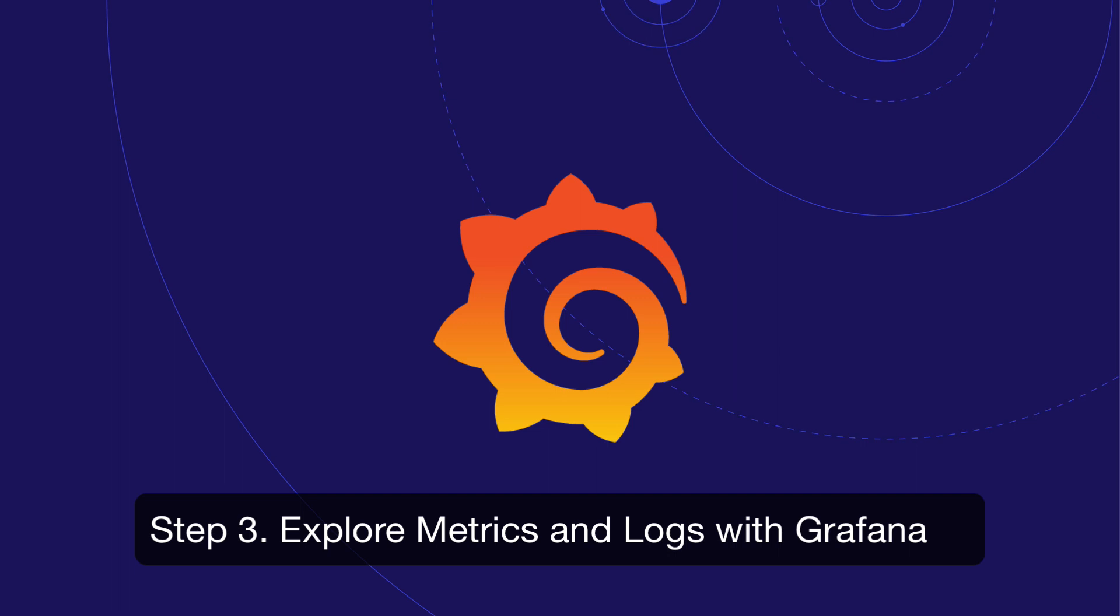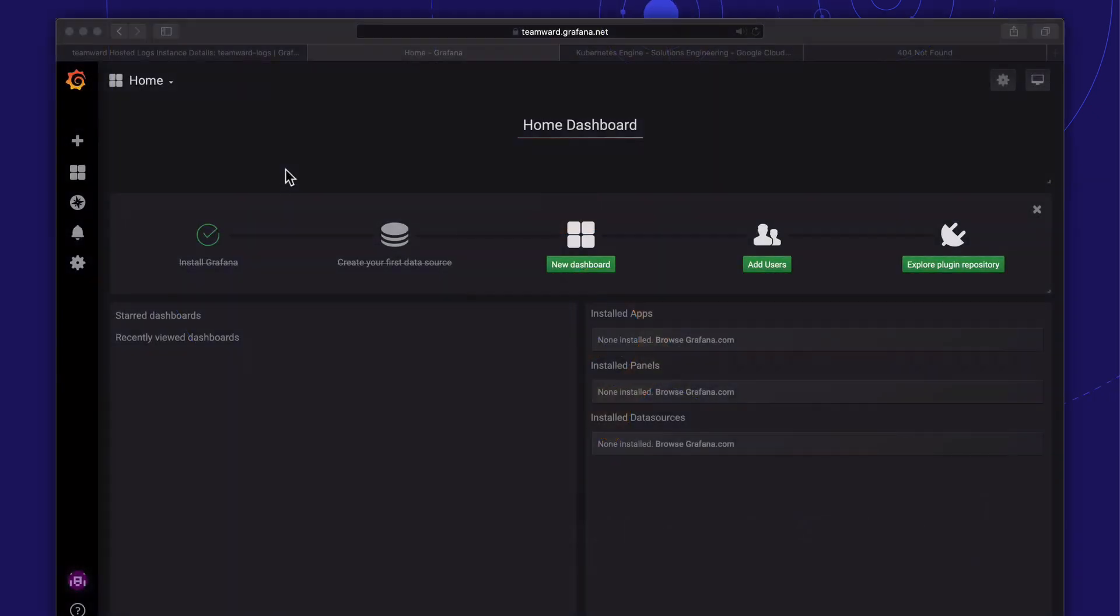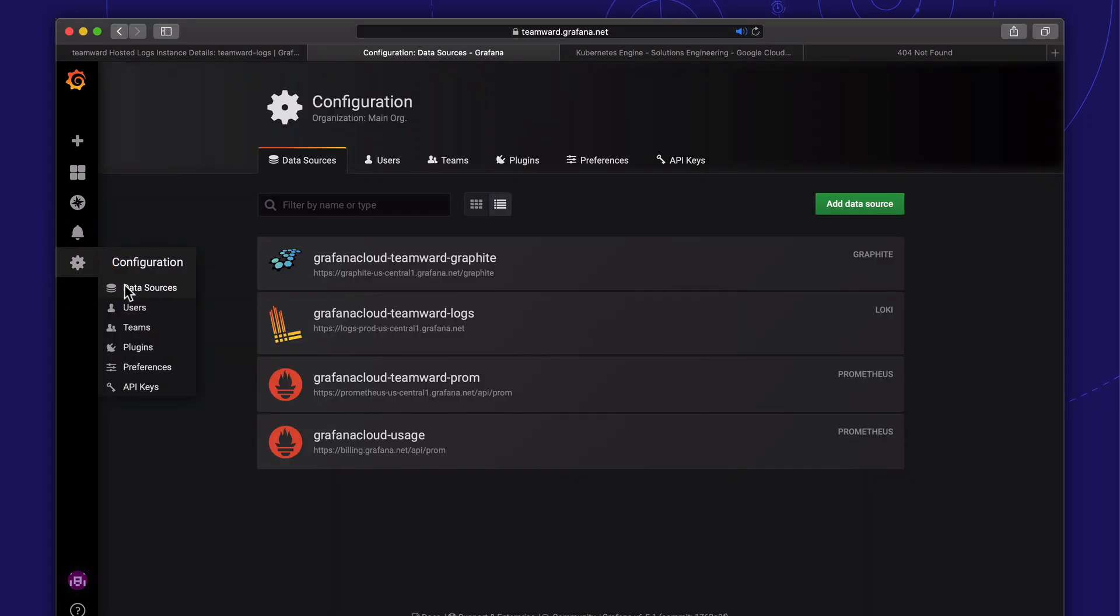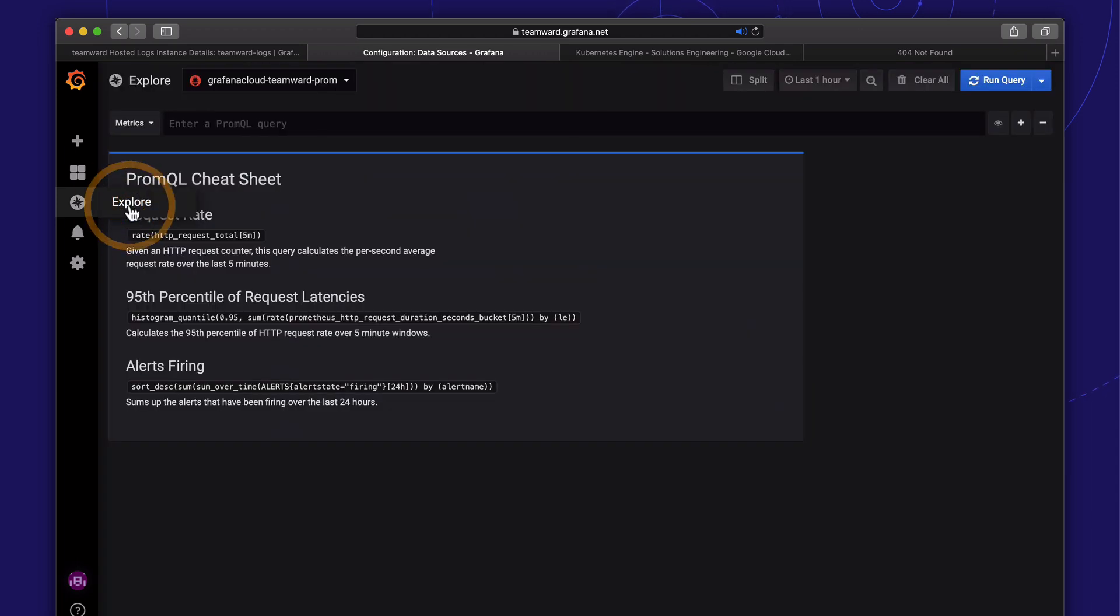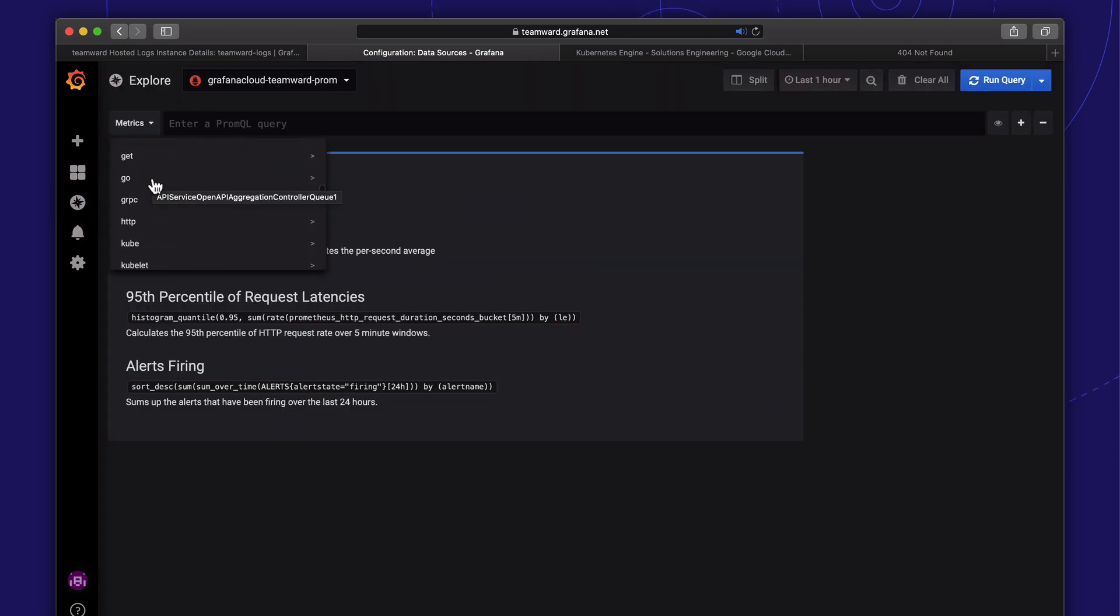We can now start correlating our Prometheus metrics and Loki logs in our hosted Grafana. Our hosted Grafana comes with the data sources pre-configured, so we can go directly to Grafana Explorer view to explore our NGINX metrics and logs.